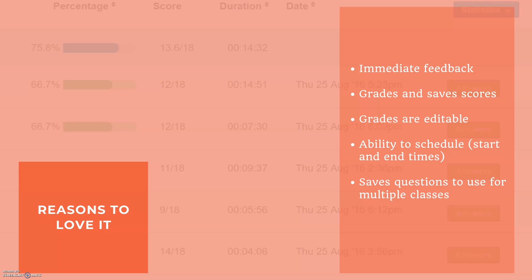And finally once you create these questions it gets saved in your library so you can use it for multiple classes or in multiple years, so you just have to do the work once and you can come back and use it year after year.